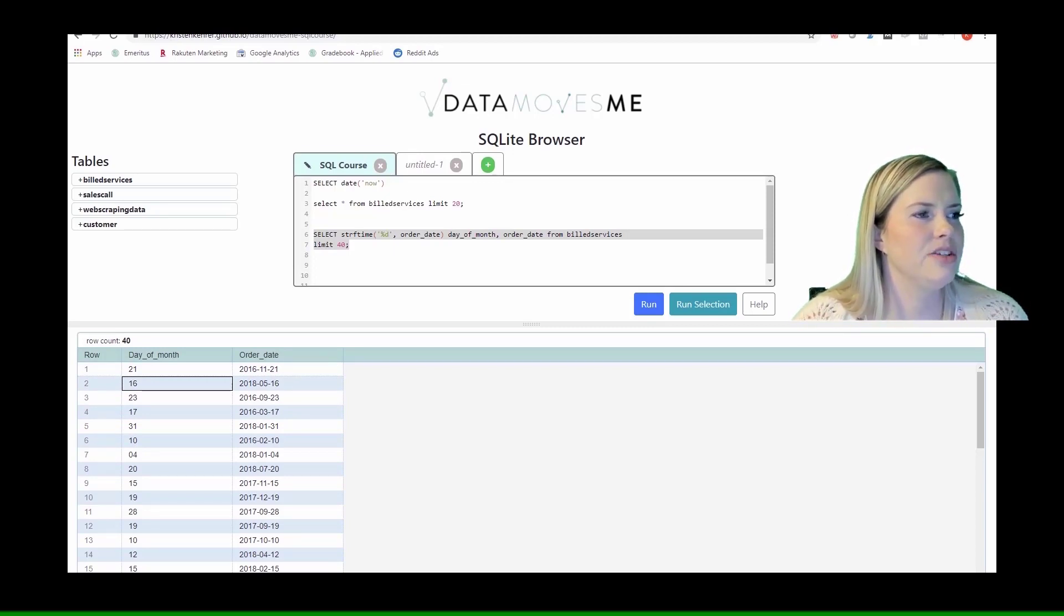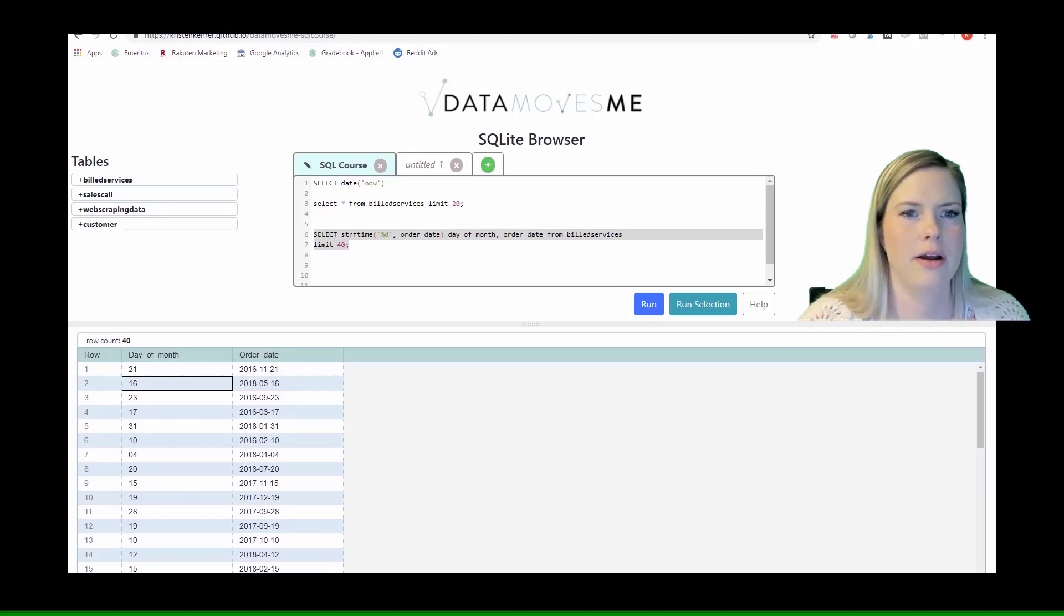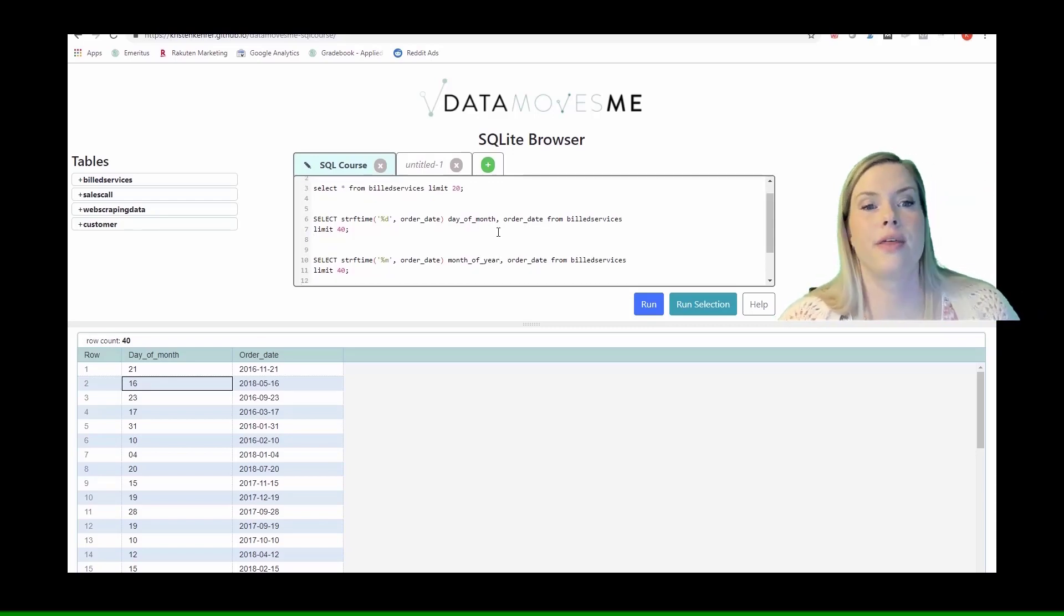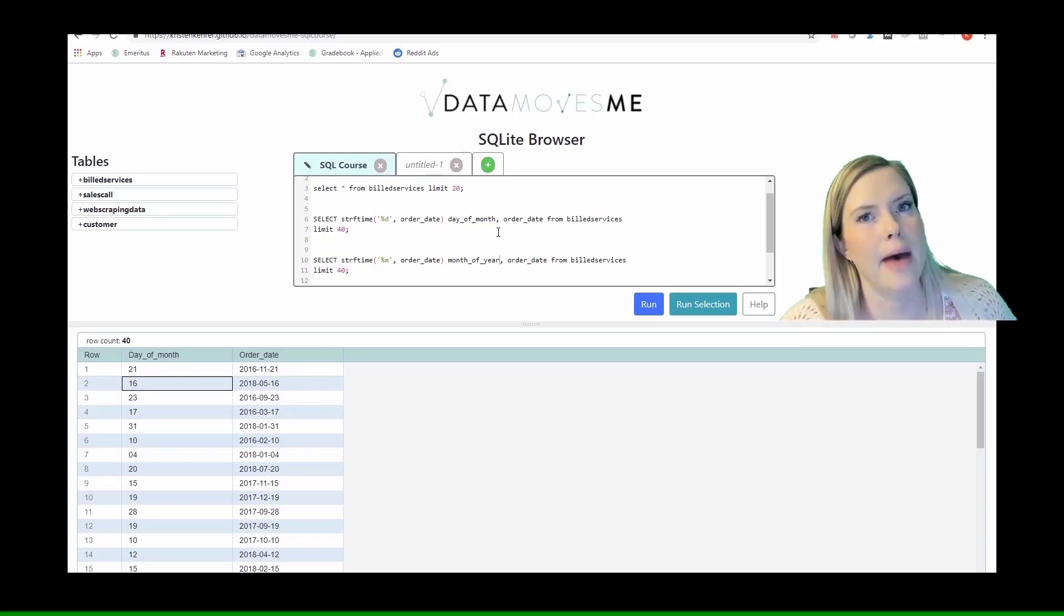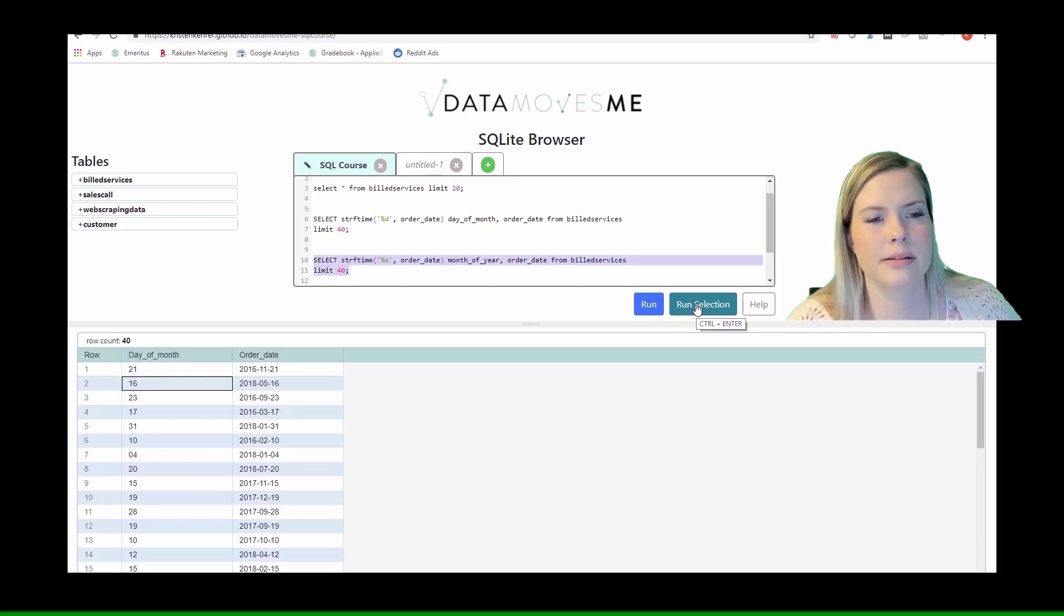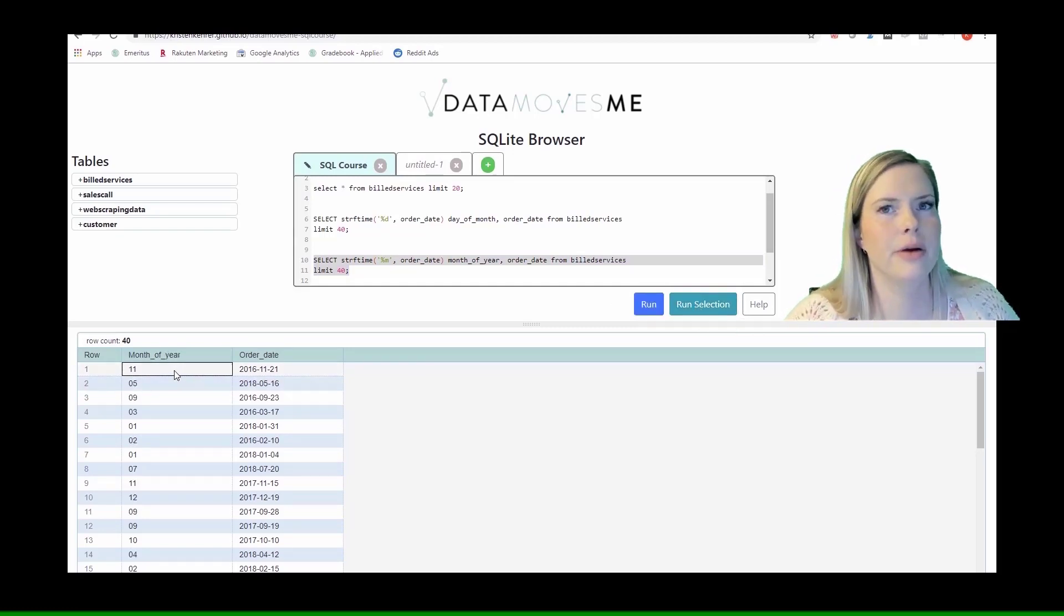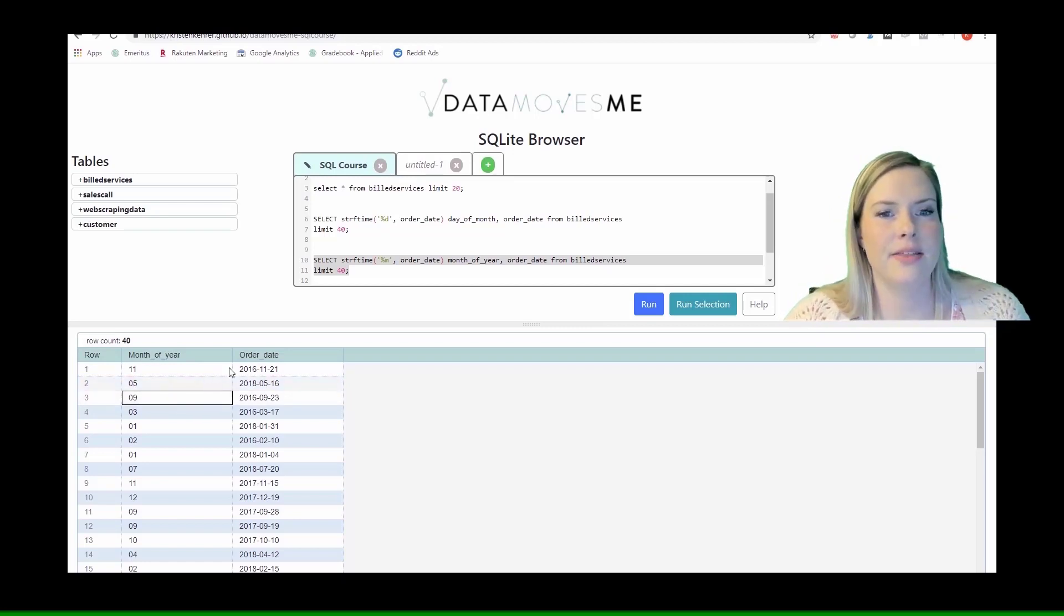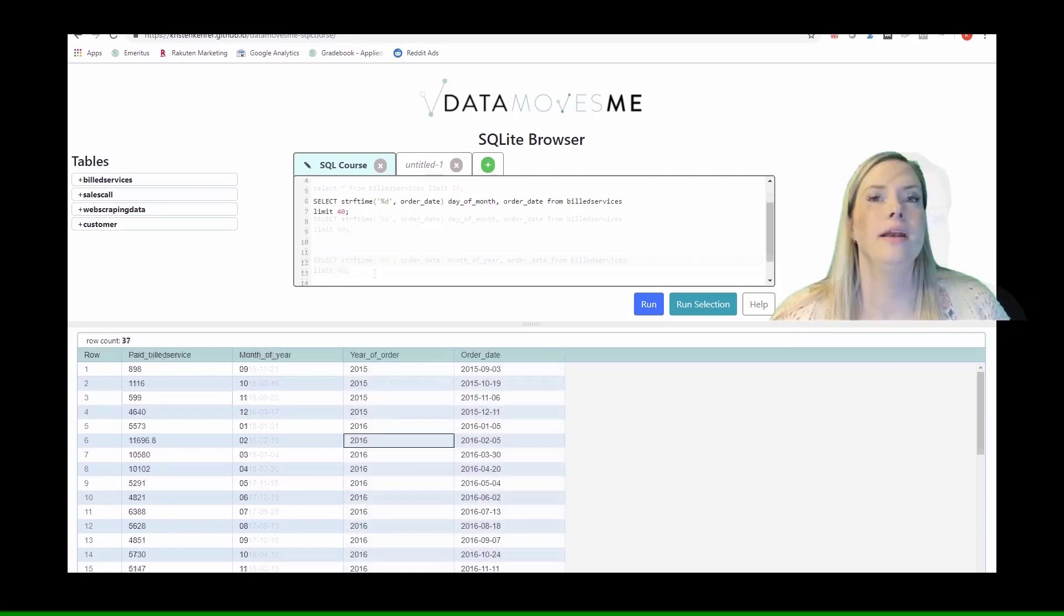We can do the same thing for the other ones as well. If we want to get the month of the year, we're just going to write the same function but with a percent M, and that's going to extract the month for us. We see November, we see May, we see September, and that is exactly what we wanted.